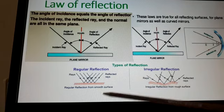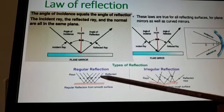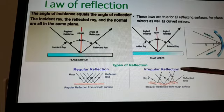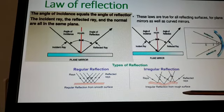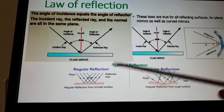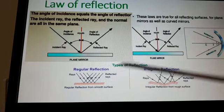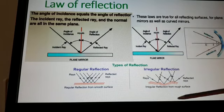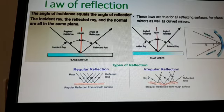Regular reflection happens on a smooth, polished surface, while irregular reflection happens on a rough surface. In irregular reflection, the rays bounce back in varying directions rather than a proper, uniform direction — that is irregular reflection.